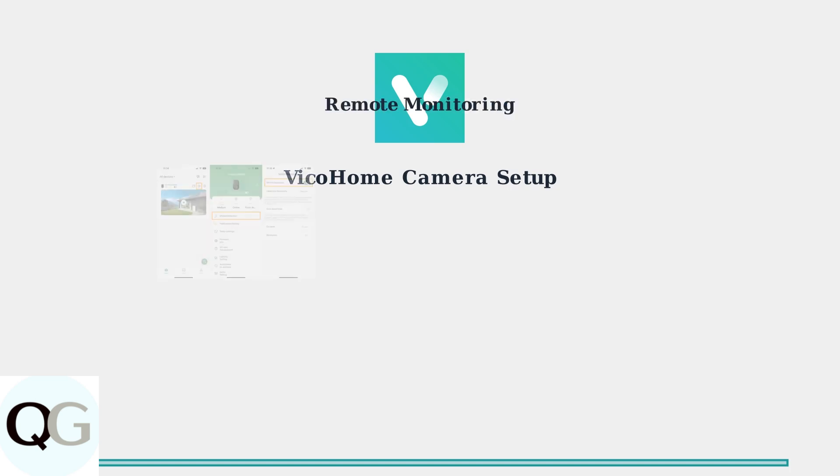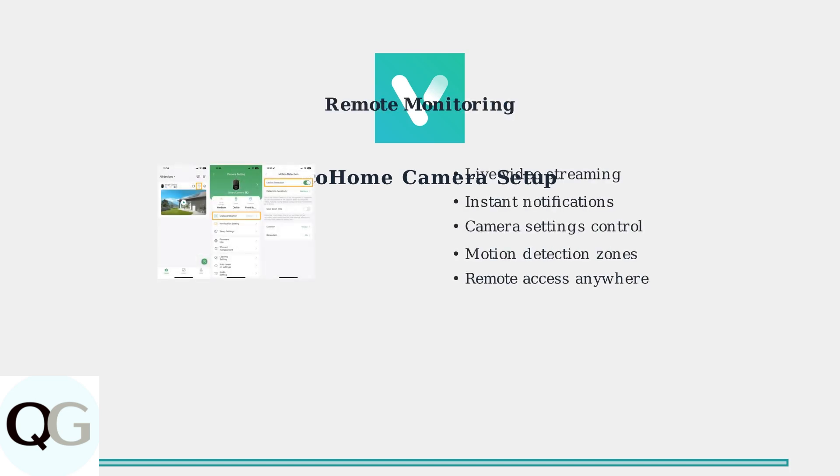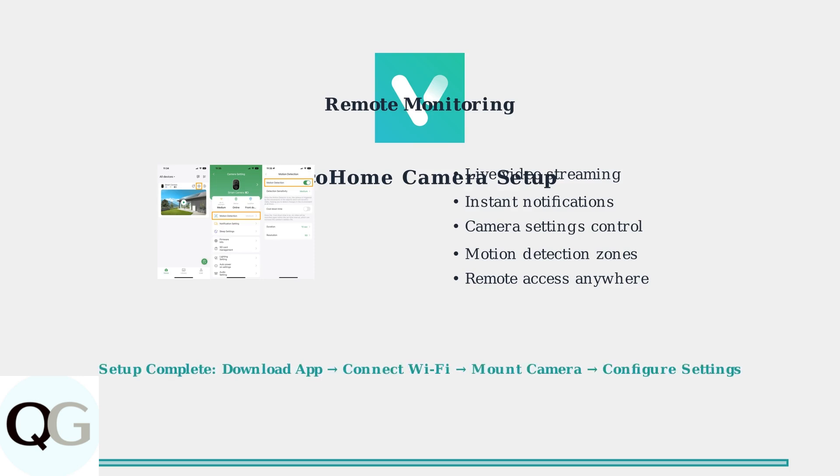The Vico Home app provides comprehensive remote monitoring capabilities. You can view live video feeds, adjust camera settings, and receive instant notifications from anywhere with an internet connection.